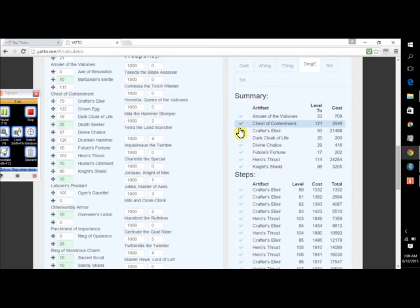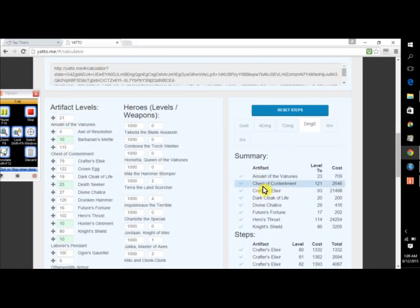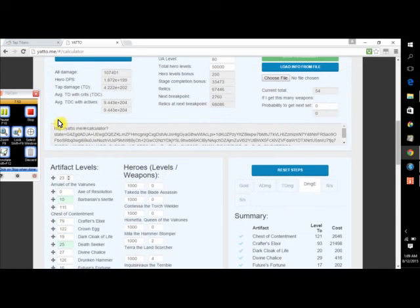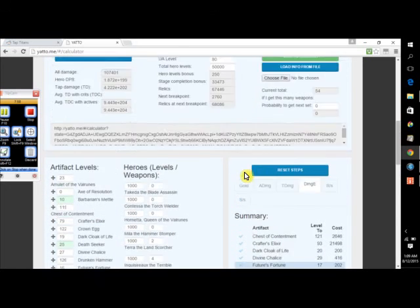And then once you do what it tells you, you just press the check mark and it'll automatically update. So my emulator, Val Runes, if it was 21, and I went through this checklist one at a time and I got it to 23, I just press the checklist, 23, and all of them would update. So it makes it pretty simple. Yeah.